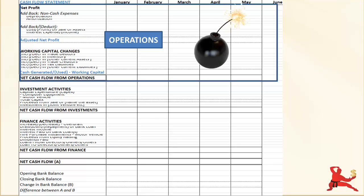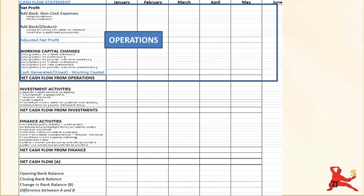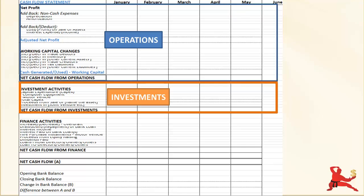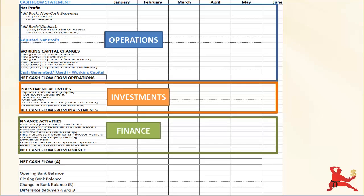It is very important to have a really good understanding of net cash flow from operations, particularly if your business is on a fast growth track. The next segment shows you the cash flows that relate to your investment activities. Then you have all the cash flows that relate to financing.